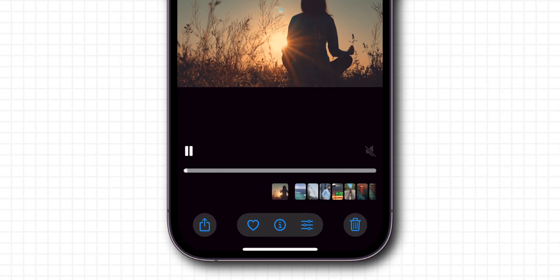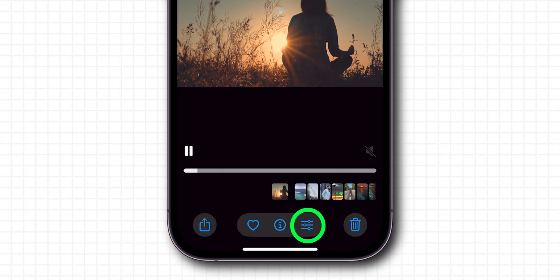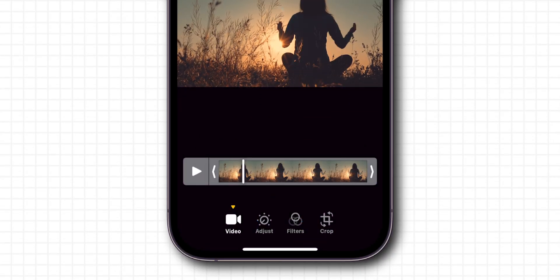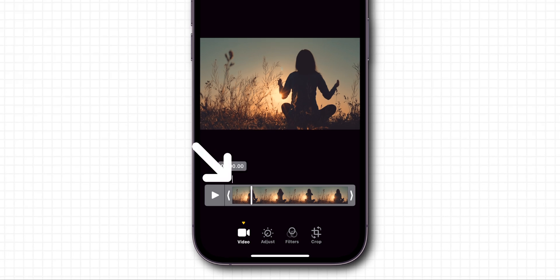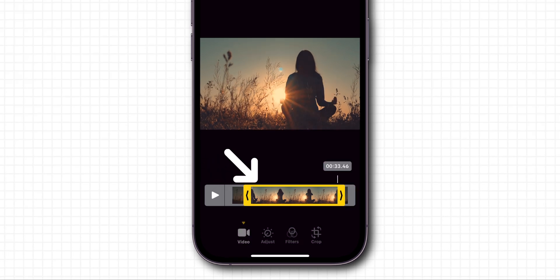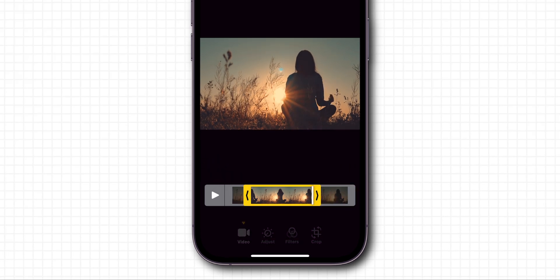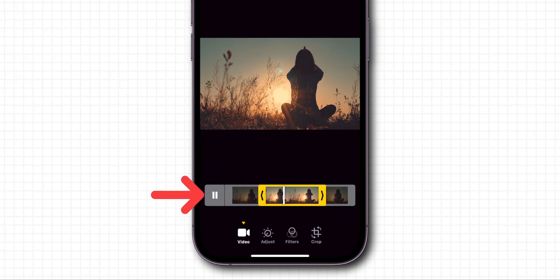At the bottom of the screen, click on the three lines to edit the video. Here you can adjust the frame to trim your video. After adjusting, you can play the video to see your trimmed video.